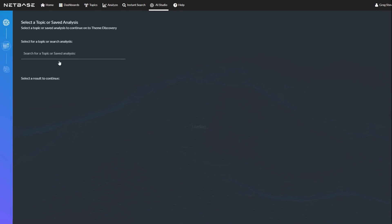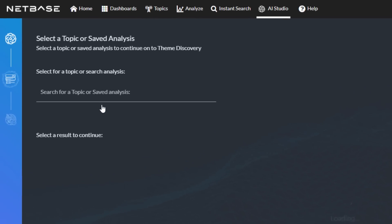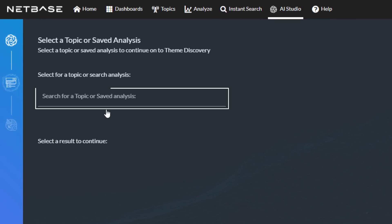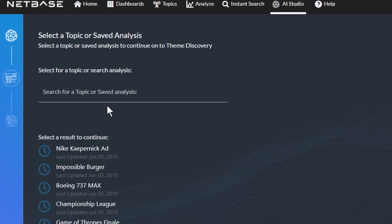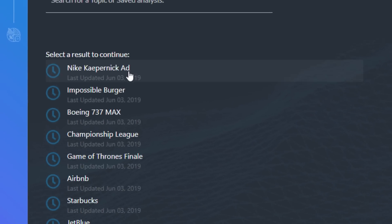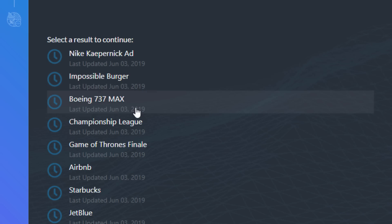Users can run AI Theme Discovery on any topic or saved analysis to rapidly discover themes from conversations, including new ads and promotions, new product launches or categories, emerging crises, trending events, and reaction to media and entertainment.